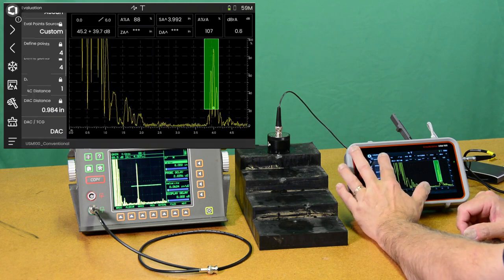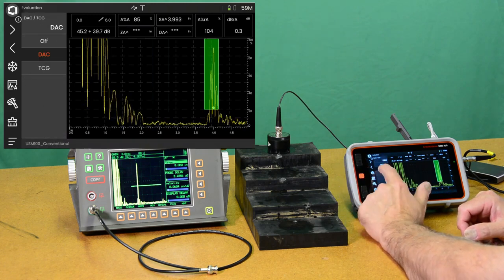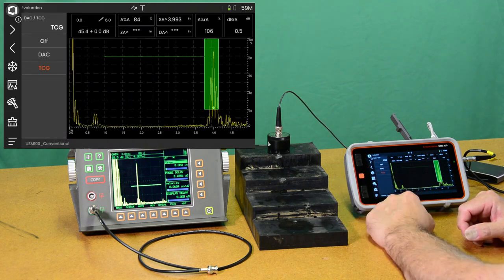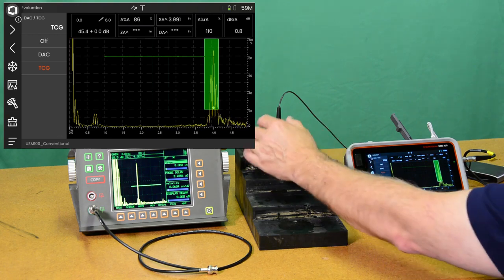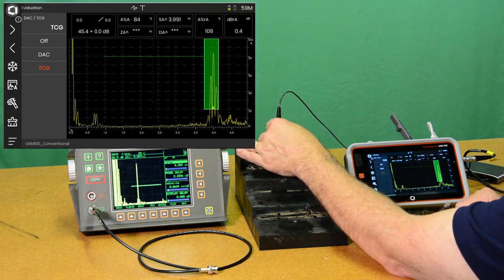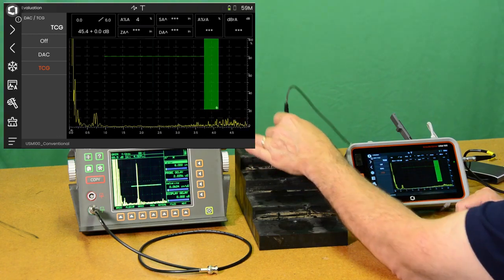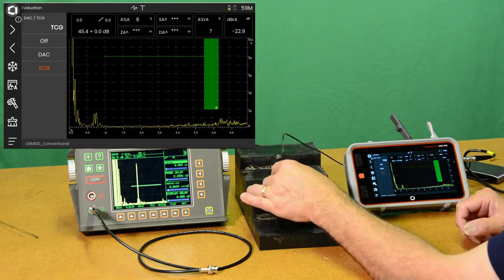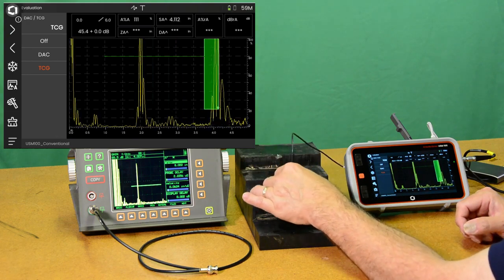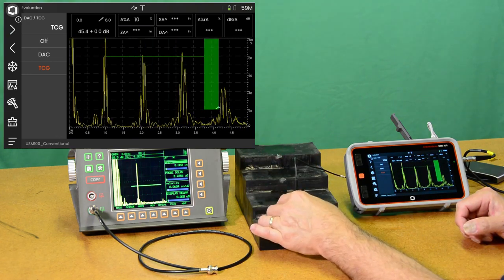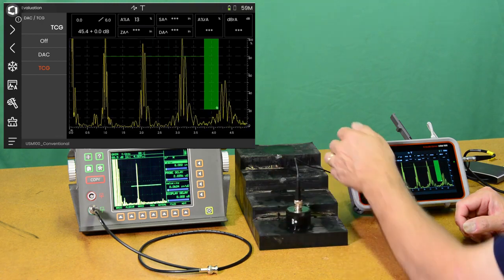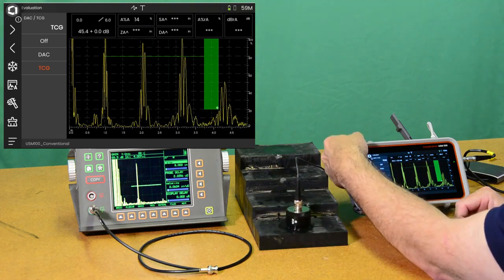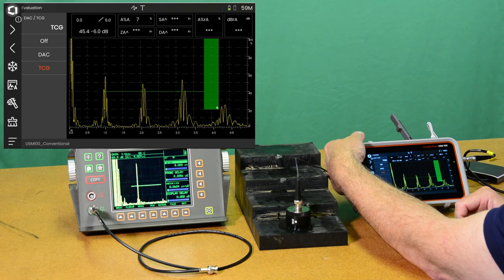So now I've got a DAC curve showing steps one through four. And if I scroll down in this menu a little bit and I switch from DAC mode to TCG. Now I have a gain curve set up for TCG, which allows me to get a nice echo on any of the four steps.